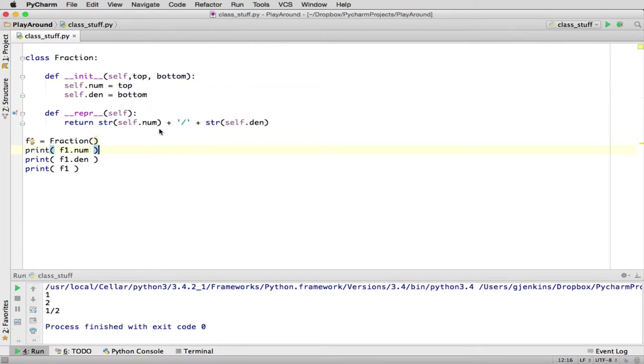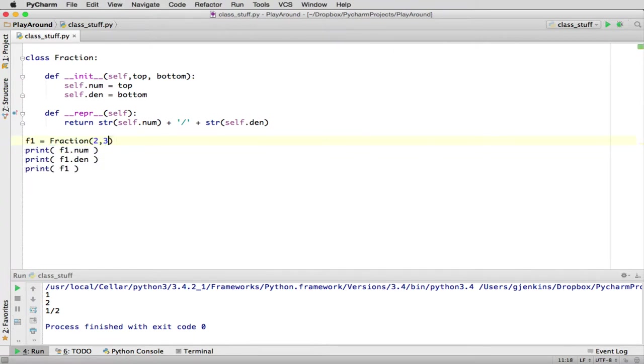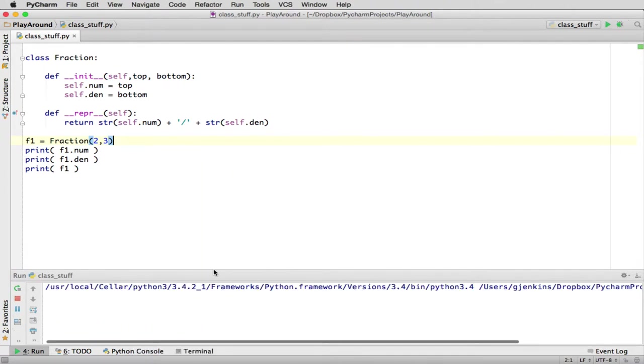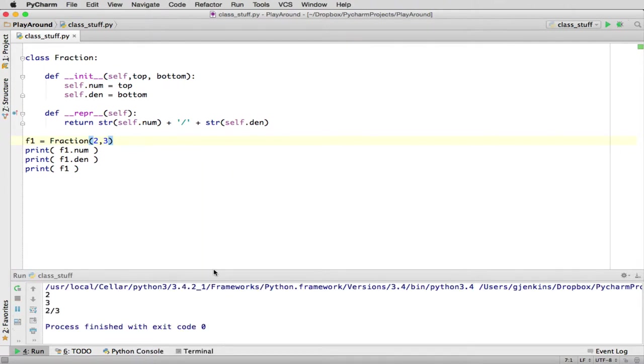So now, instead of doing new fraction with no parameters, we'll say, well, let's just do two-thirds. And we'll run it. And you can see it creates it, and there's the numerator and denominator, and here it represented as a string, two-thirds.